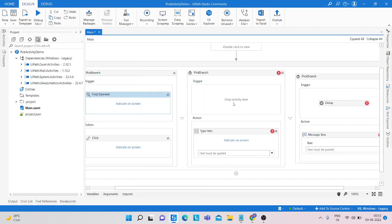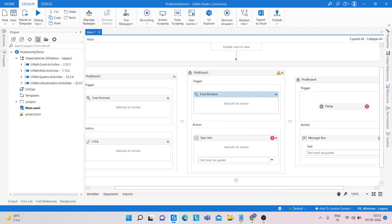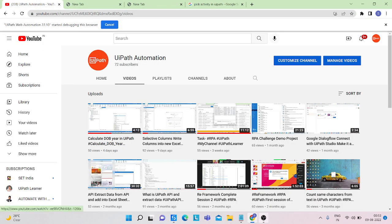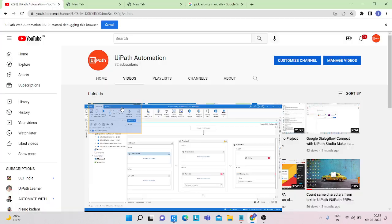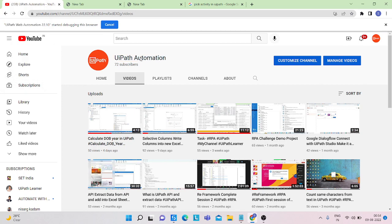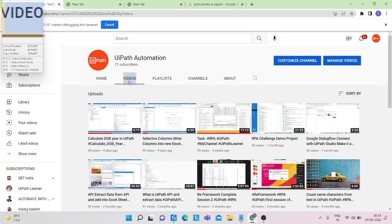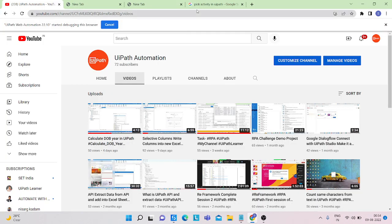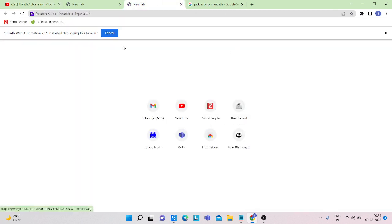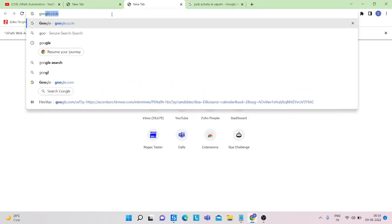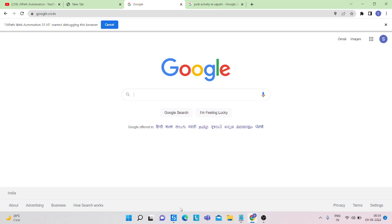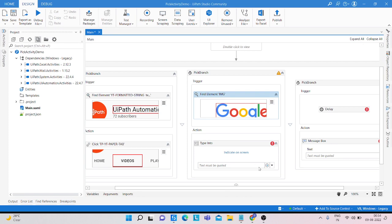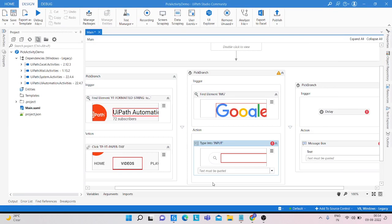Simply copy that activity and paste it here. So what we are doing first is checking for my YouTube channel — this is my YouTube channel — then finding the UiPath automation, clicking on videos. For the second branch, when it finds the Google Chrome picture, I click indicate and if it finds Google, it writes something there.